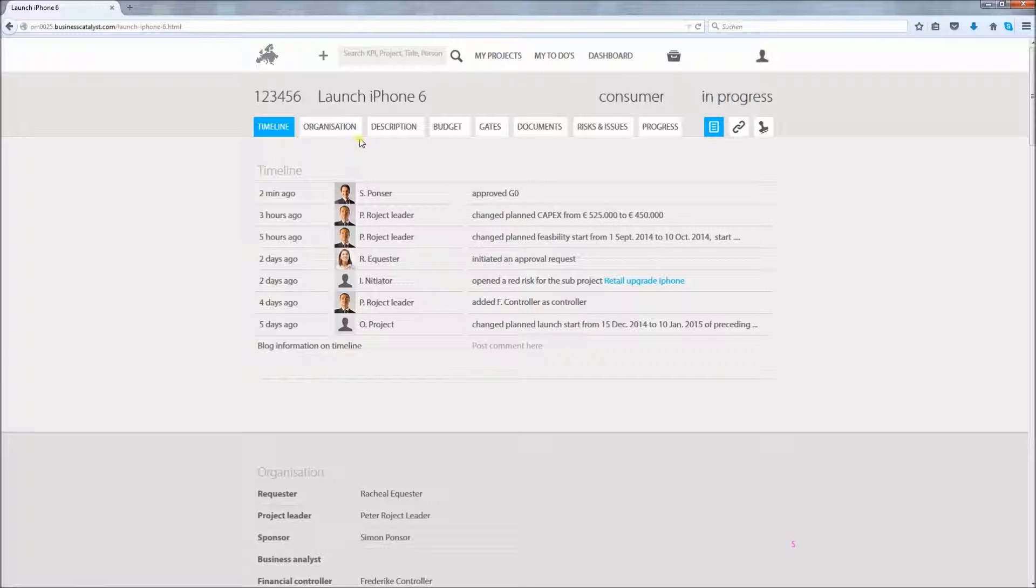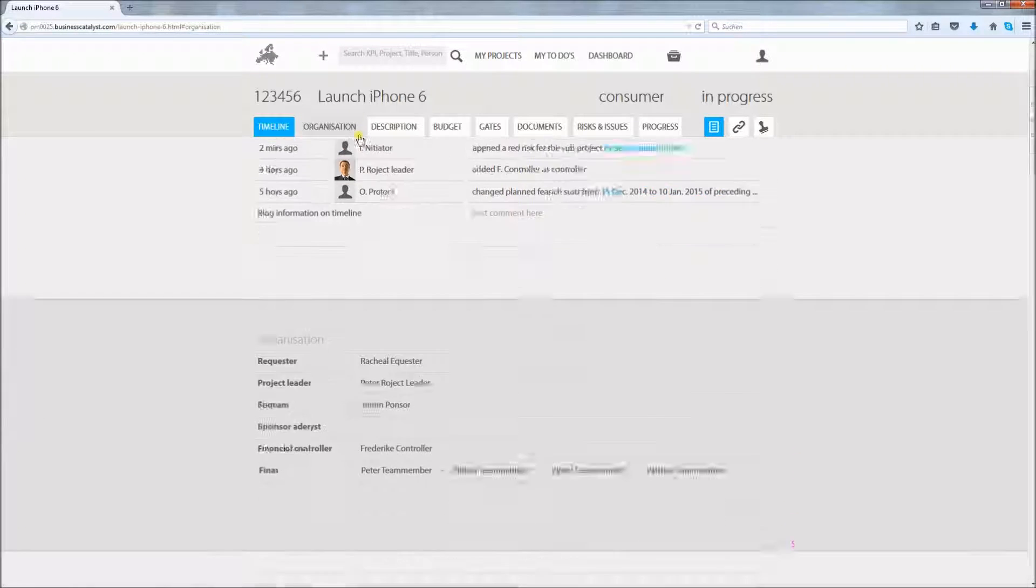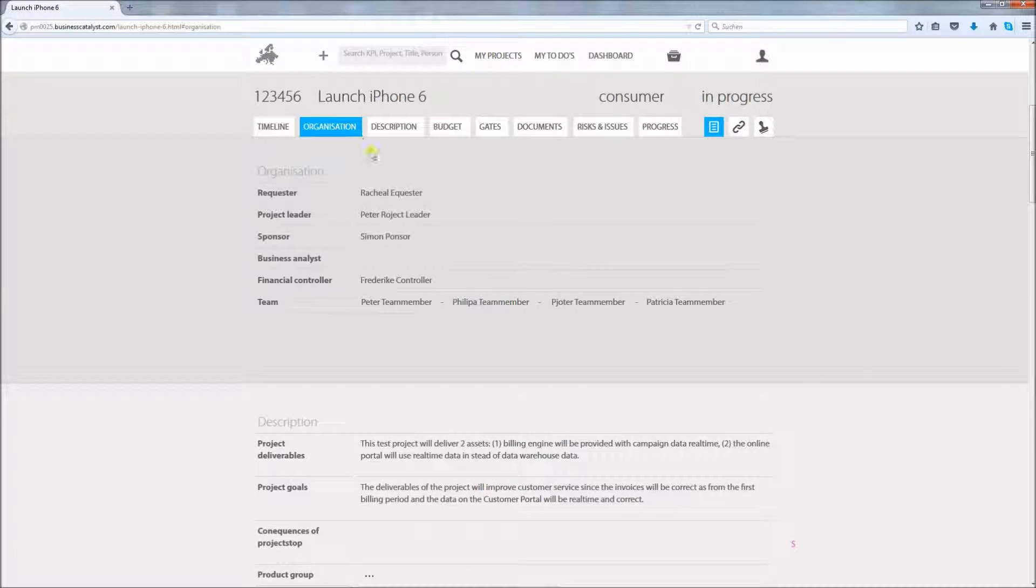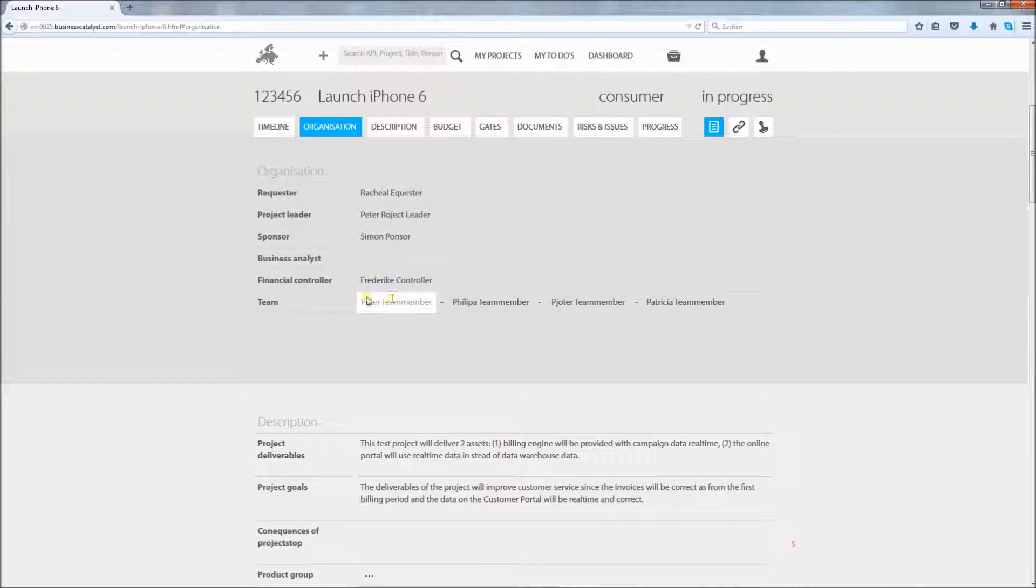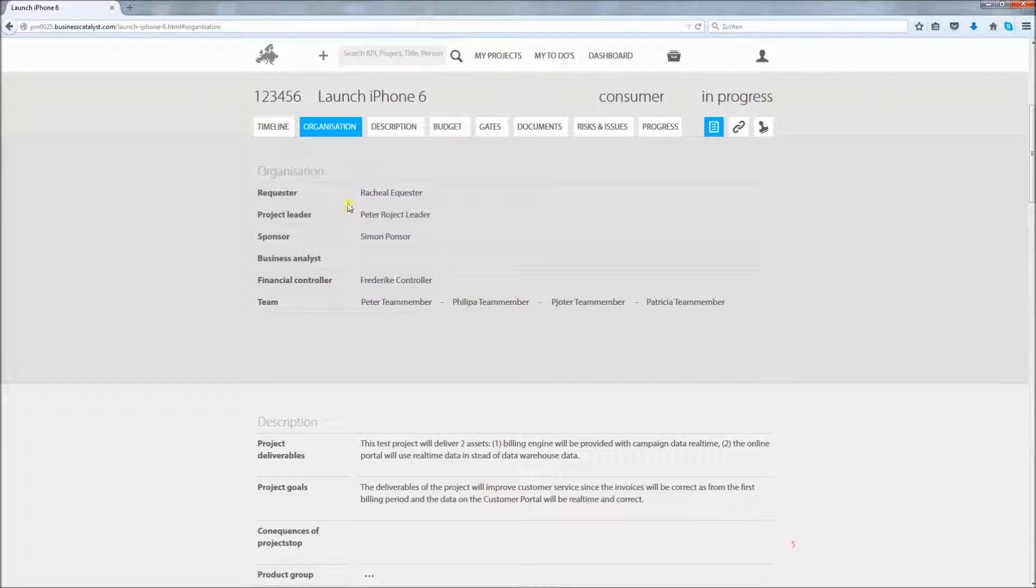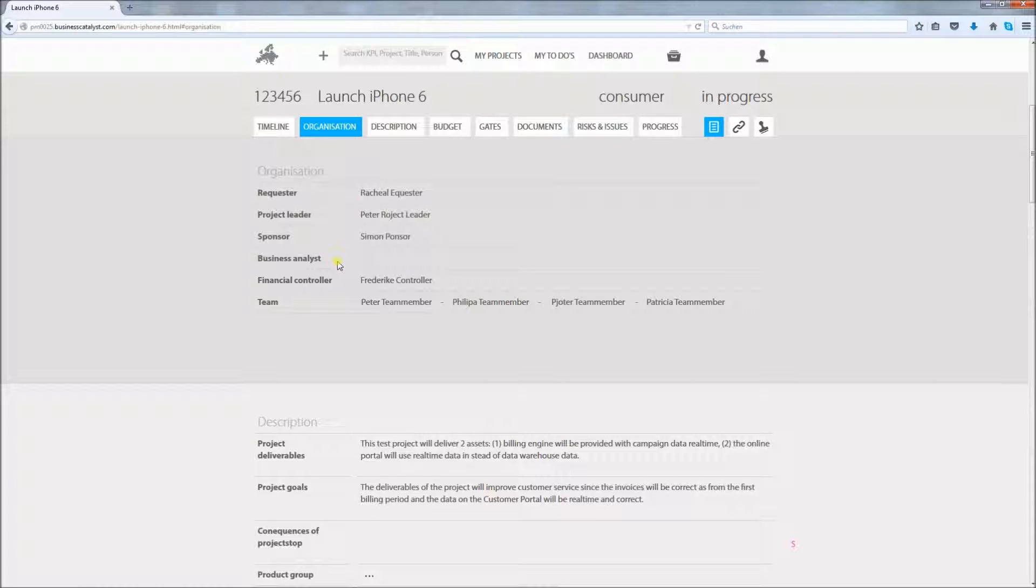In the organization section all colleagues that participate in this project are administered. Each of them in the specific role that they hold in this project. You can for instance add a business analyst by simply clicking in the field.